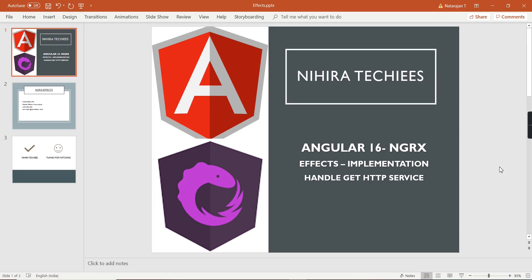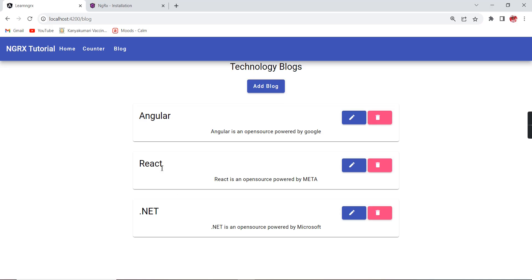Hello friends, welcome to my channel. This is our Angular 16 NGRX tutorial. In this video I'm going to explain how to implement NGRX effects in our Angular application, so we can consume the HTTP GET services.